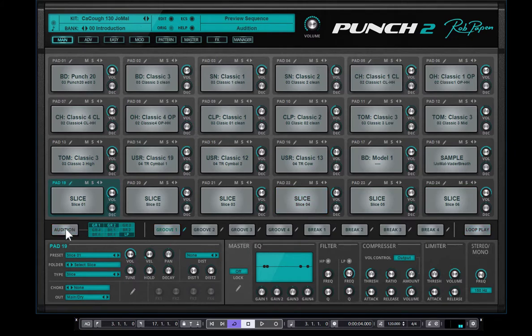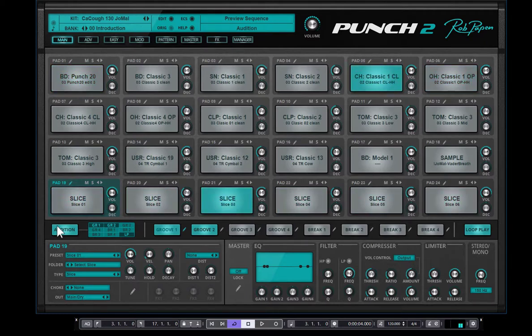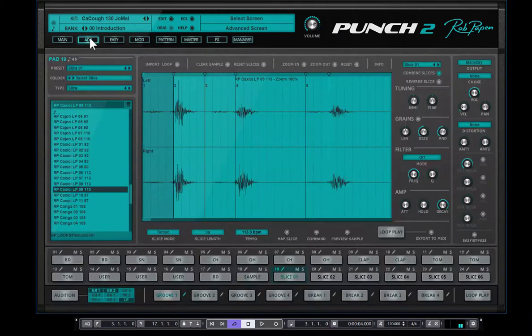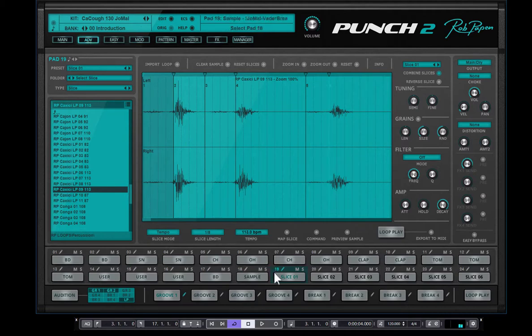So it depends on the loop you load or the REX file, how it is with a different tempo. Now it's still 120 beats per minute. So this is how you can add slices into a preset, which already has a lot of stuff going on.